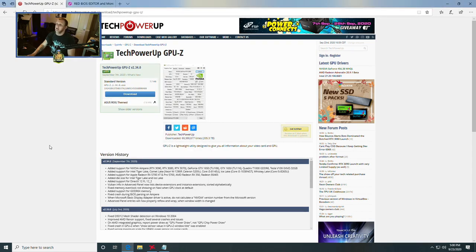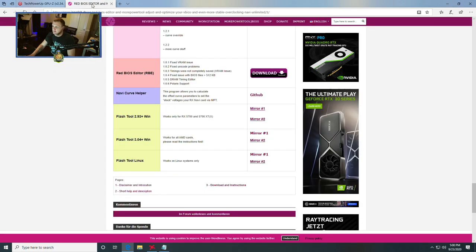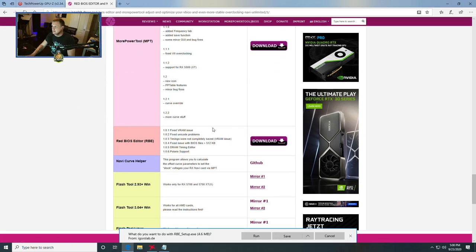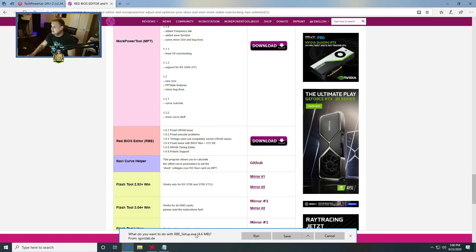As long as you follow this to the T, it should be pretty straightforward. Name it stock.rom when you export it. The next thing we're going to need to do is get Red BIOS Editor. We'll leave a link down in the description below. You will click download on Red BIOS Editor, and it will download an executable that you will then run and install.